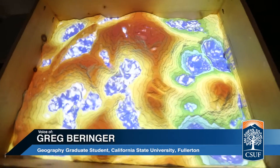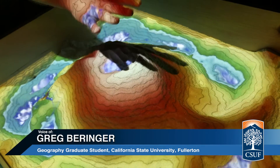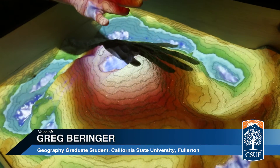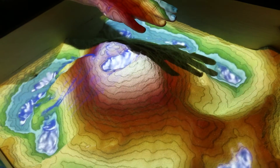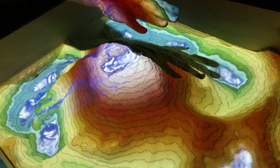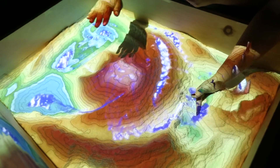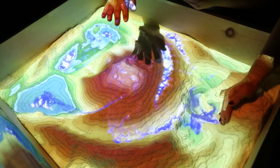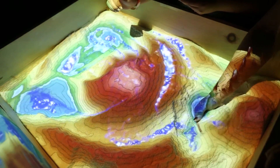This is an augmented reality sandbox. It's a topographic map that you can manipulate in real time, whereas a regular topographic map is a 2D representation that you can just look at — but sometimes it's hard to visualize the changes in elevation.